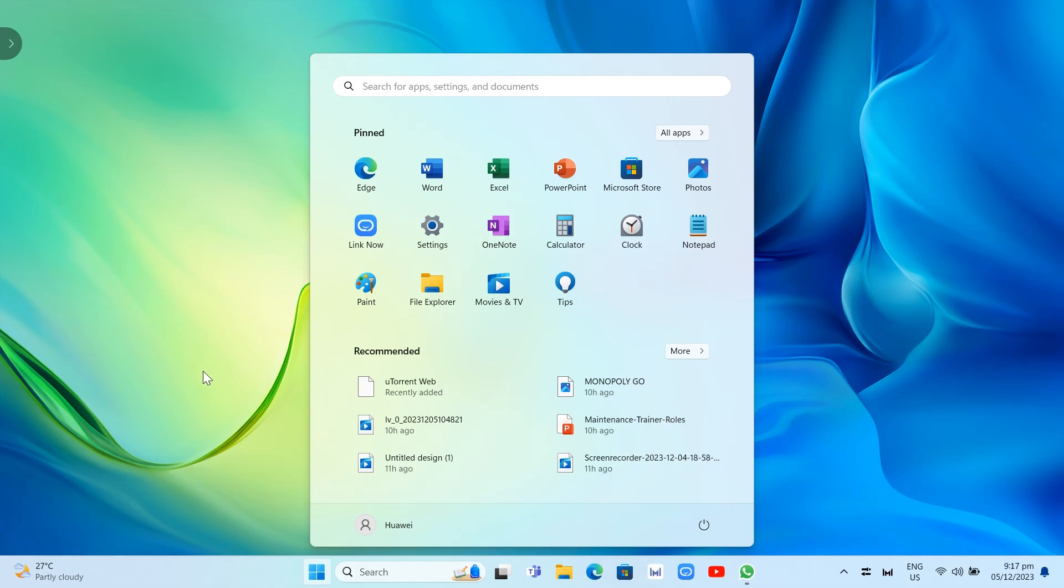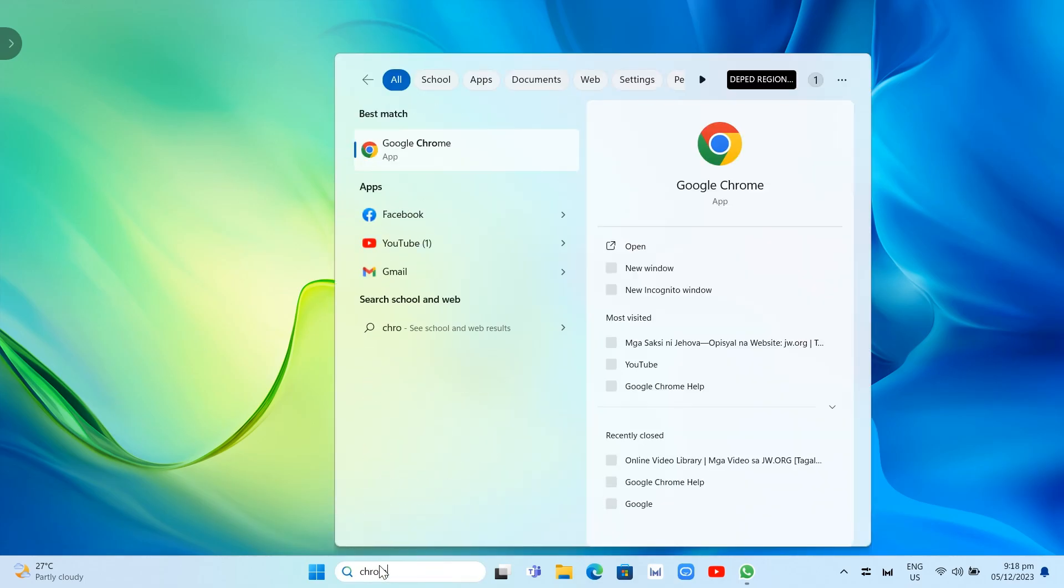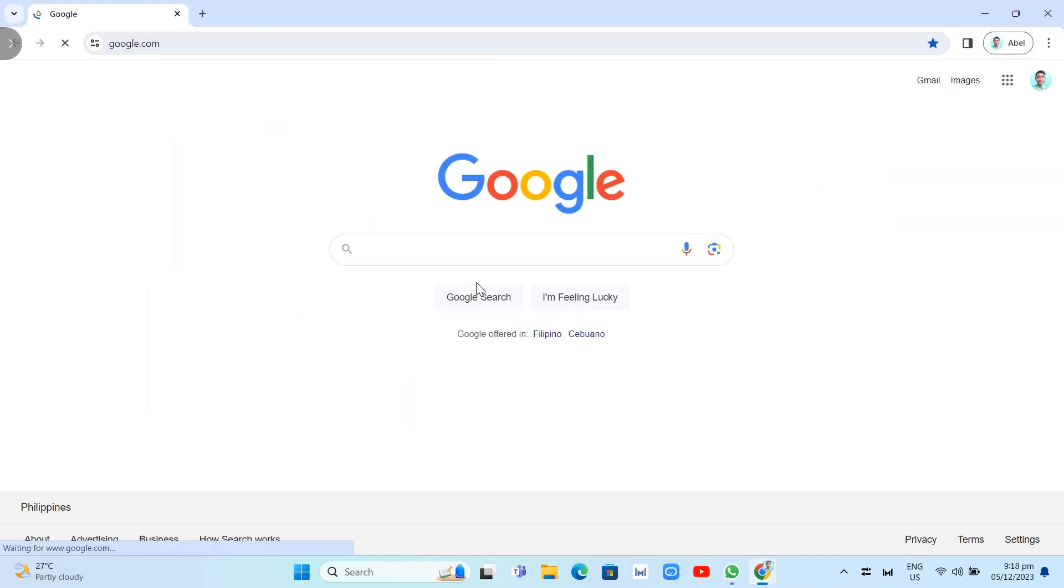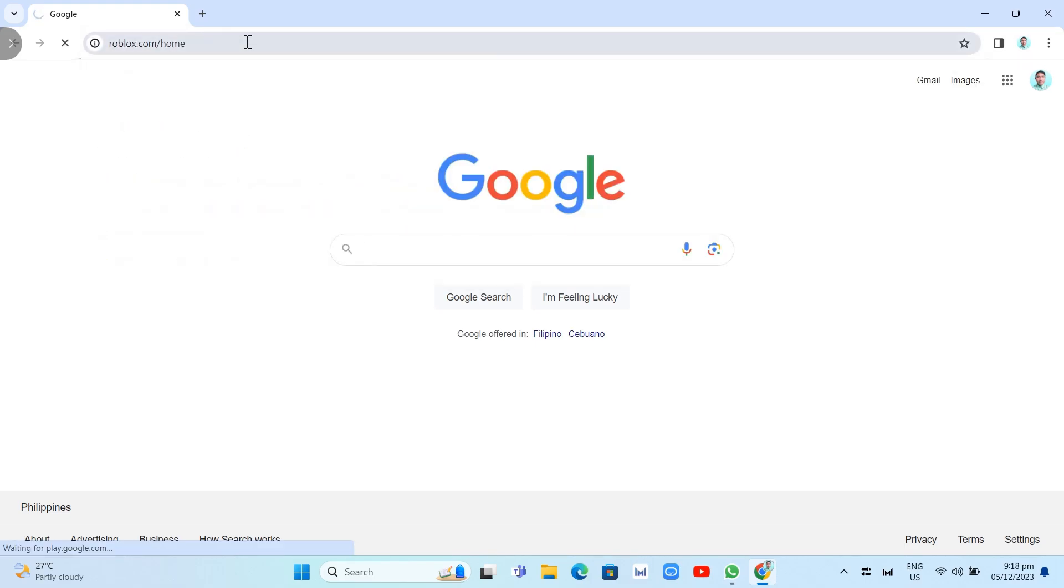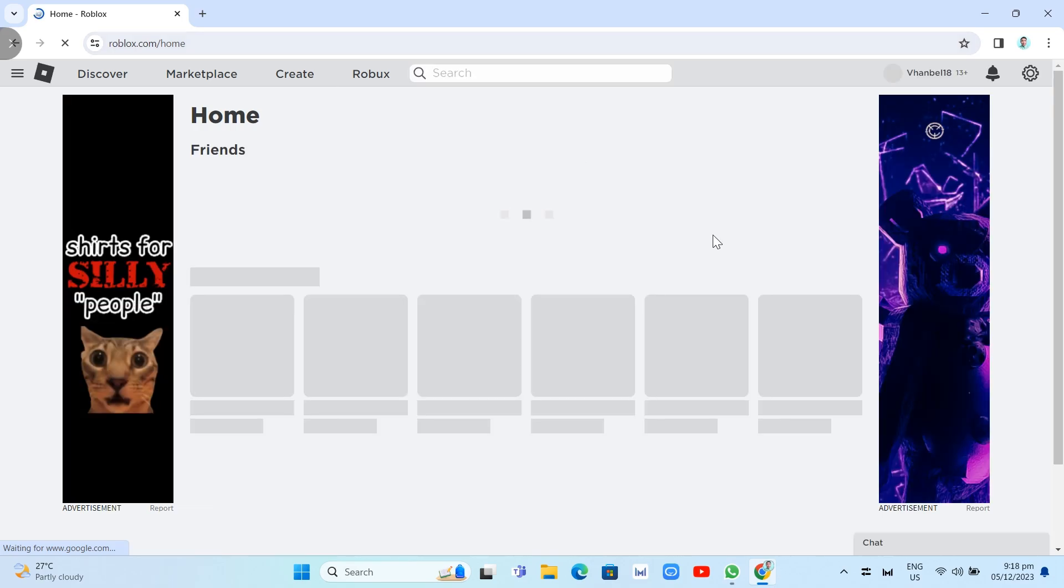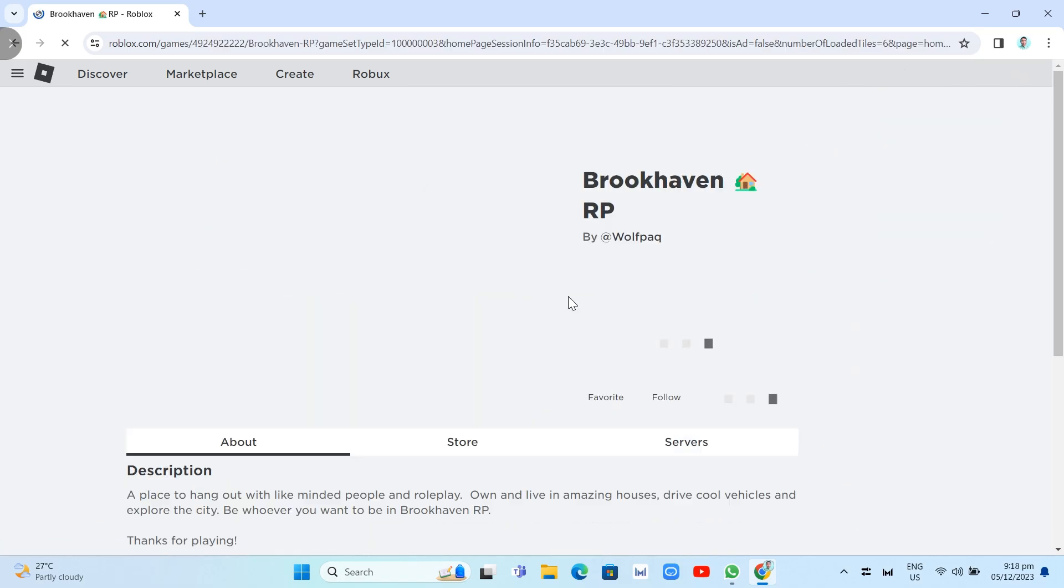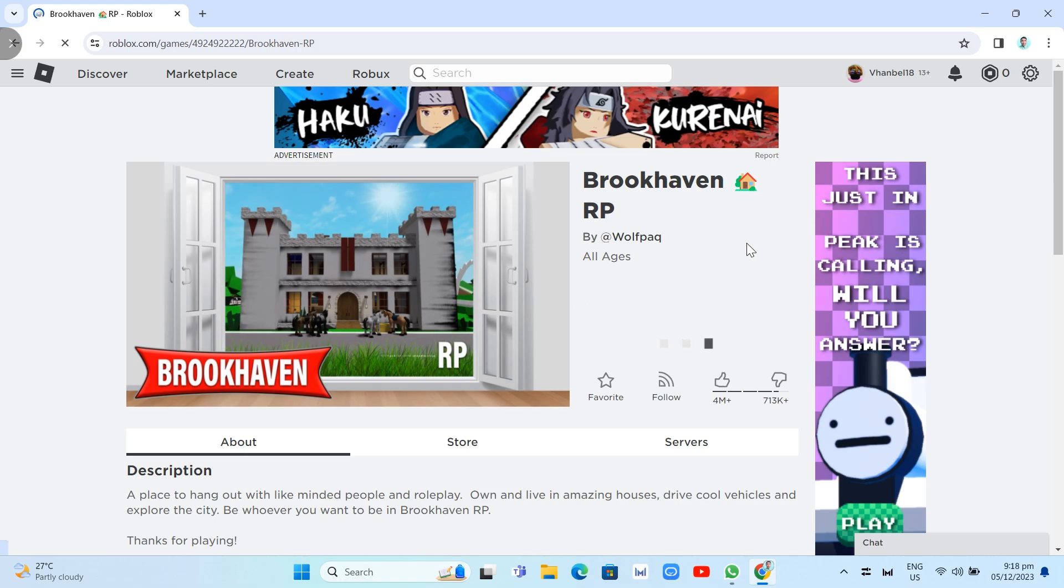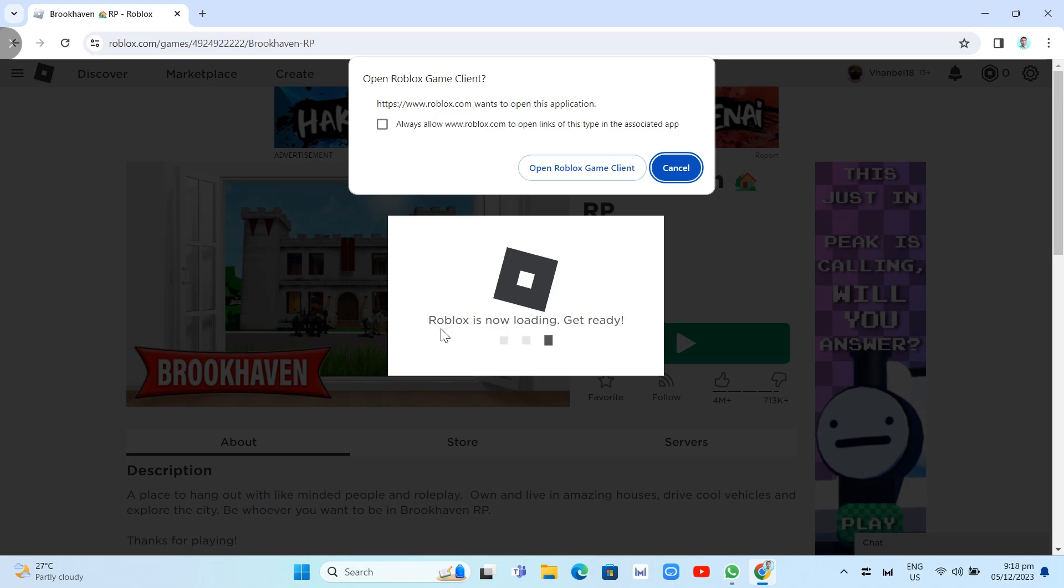Once you reopen your computer, you need to download your Roblox application. Go to Google Chrome or any internet browser you use and search for the Roblox homepage. Sign in to your account, then choose a random game. For example, Brookhaven. Click on the play icon. You just need to wait to download and install the latest version of Roblox.